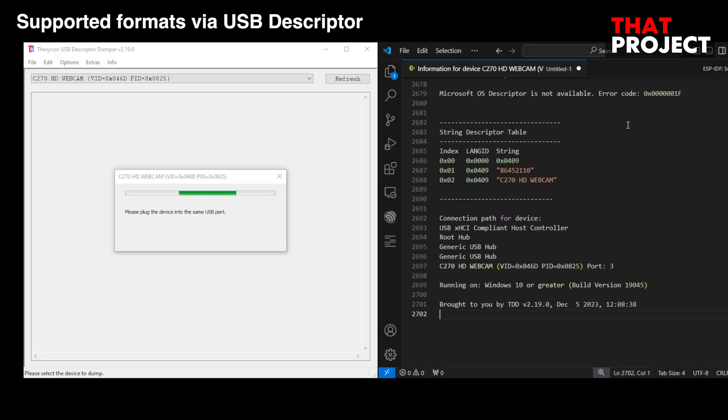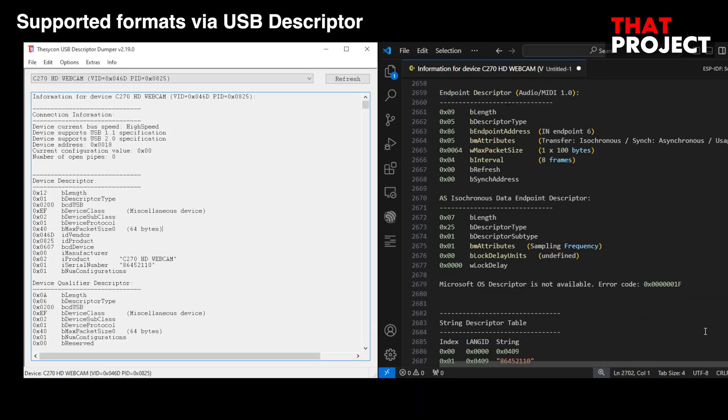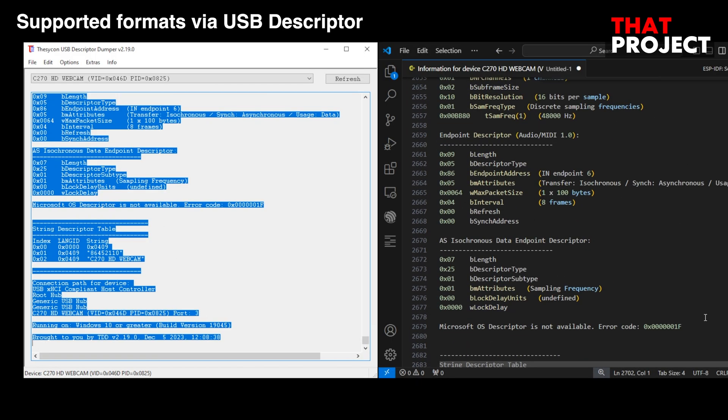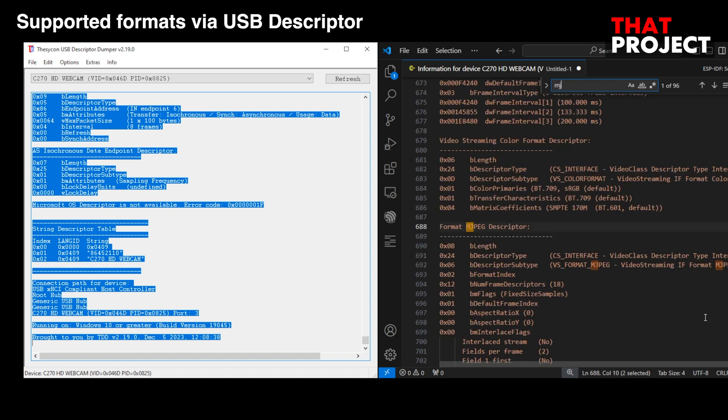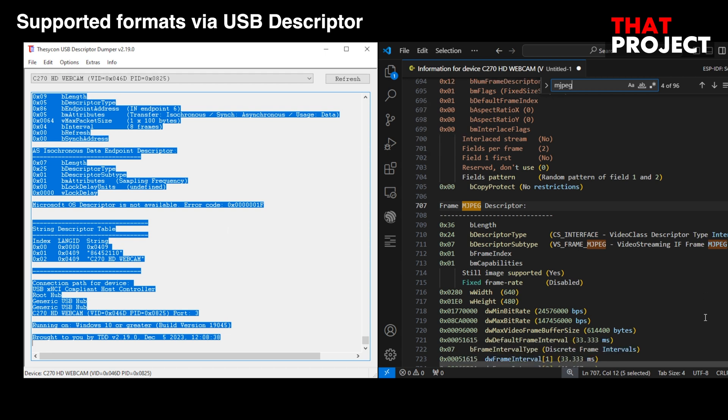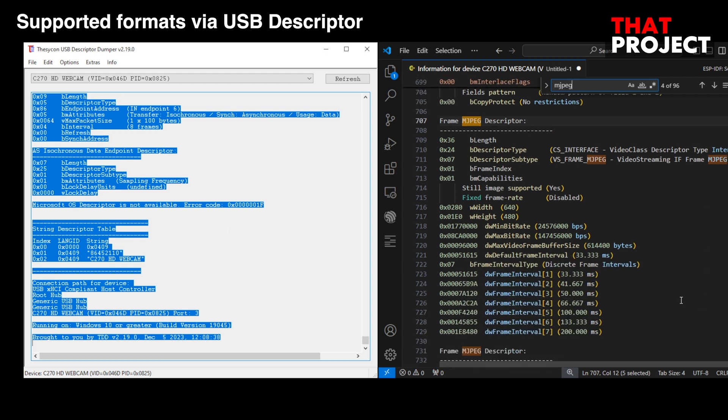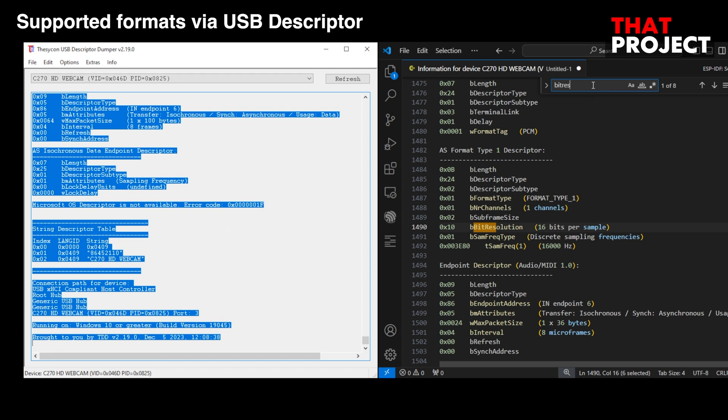You can find out which formats are supported by looking at the USB Device Descriptor. I used the USB Descriptor Dumper program for Windows, and it was easy to figure it out. Through this, you can check the MJPEG format and supported resolution as well as the microphone channels and bit resolution.